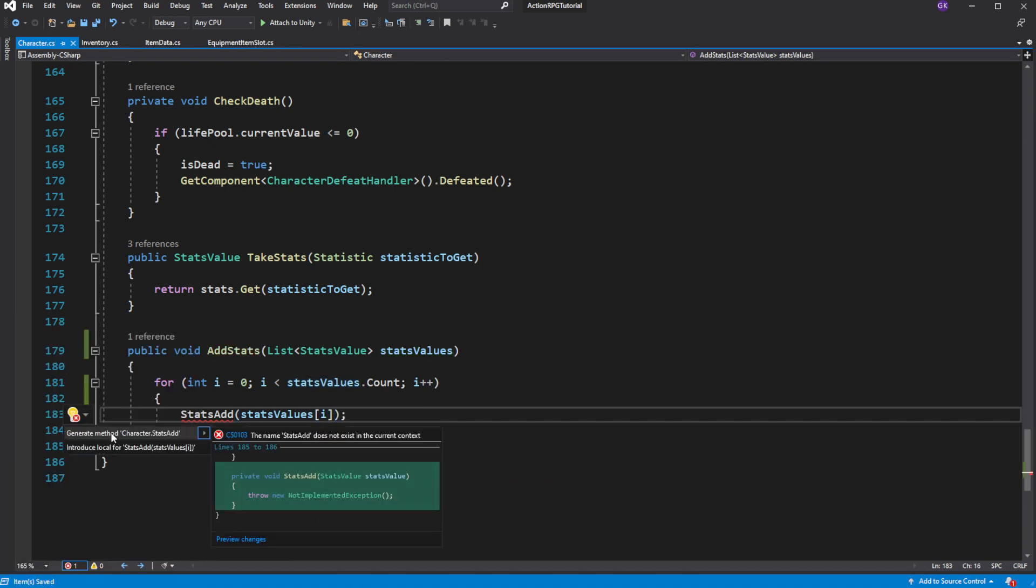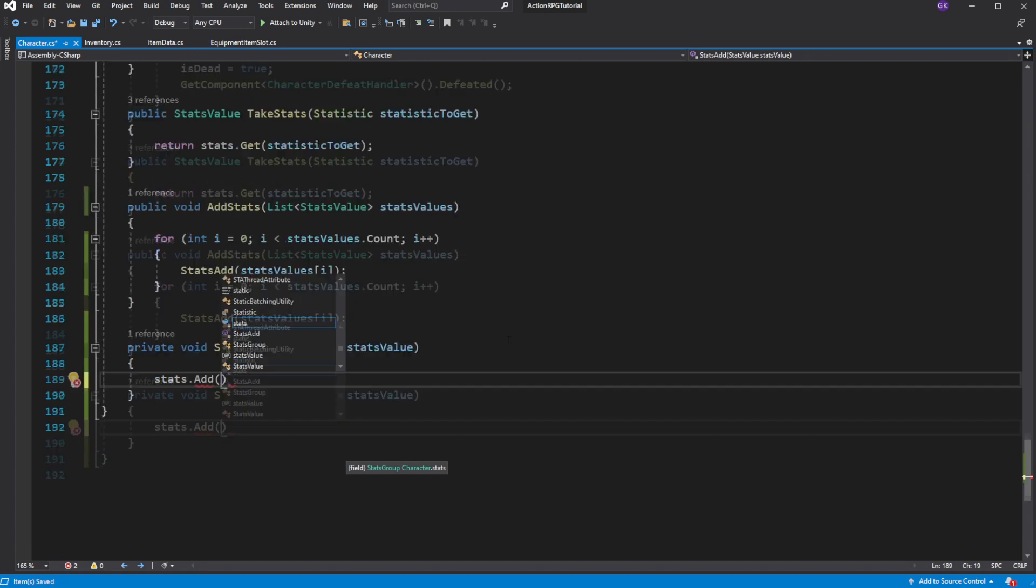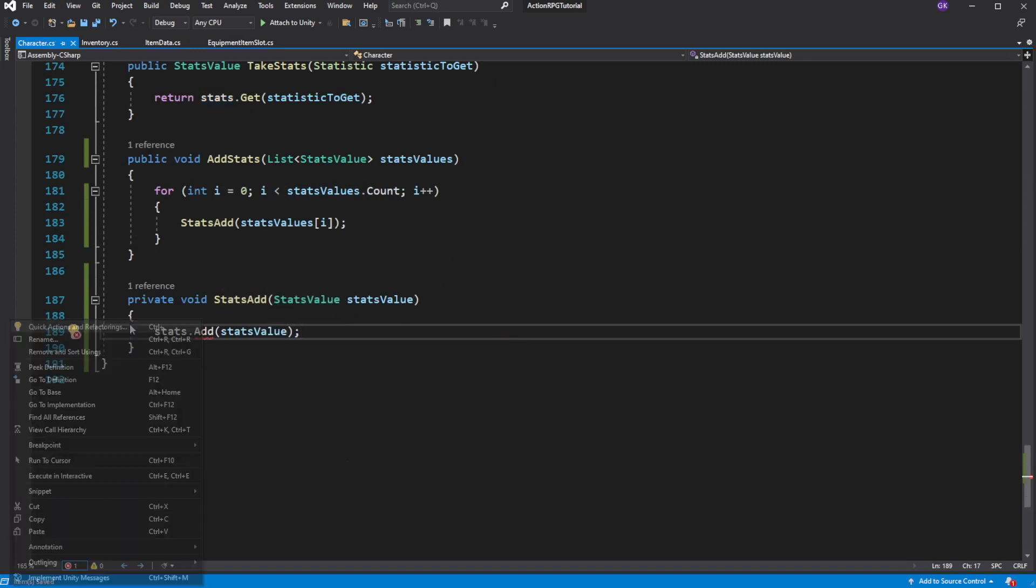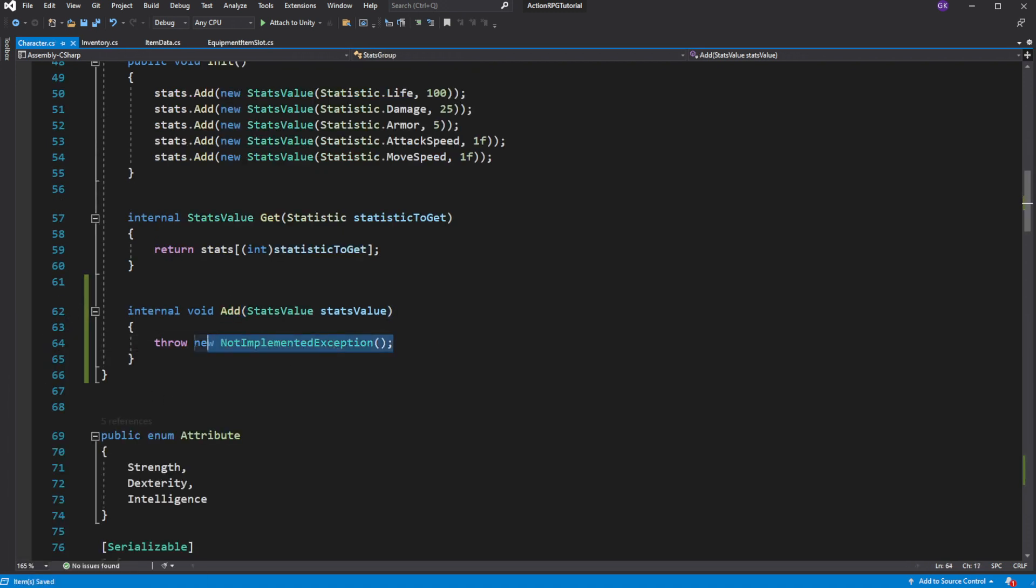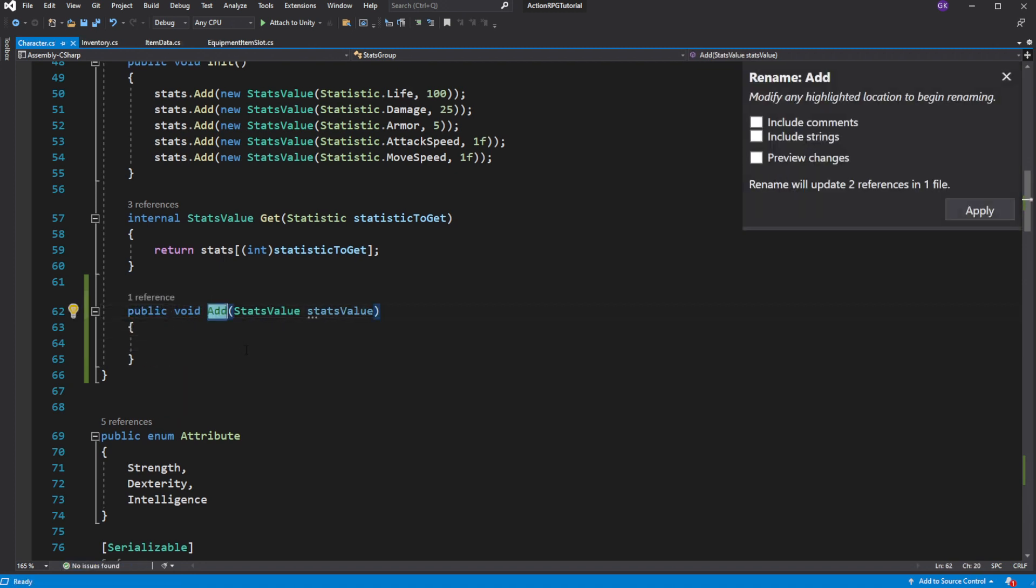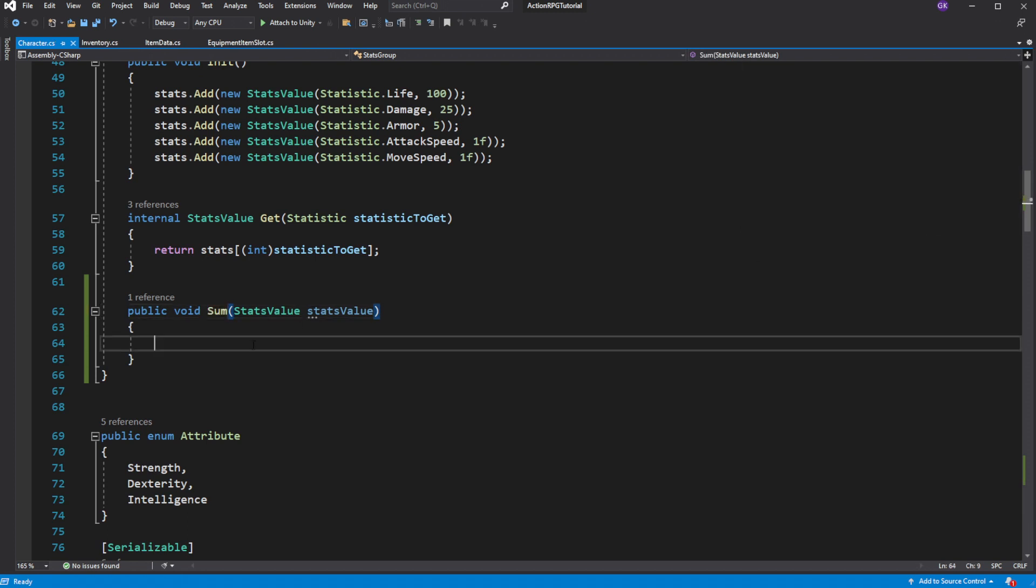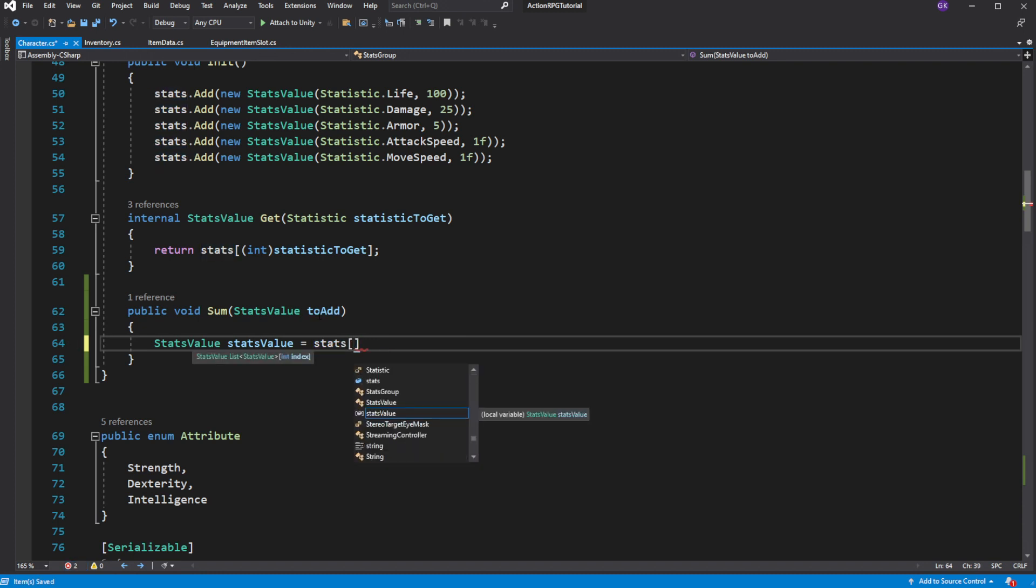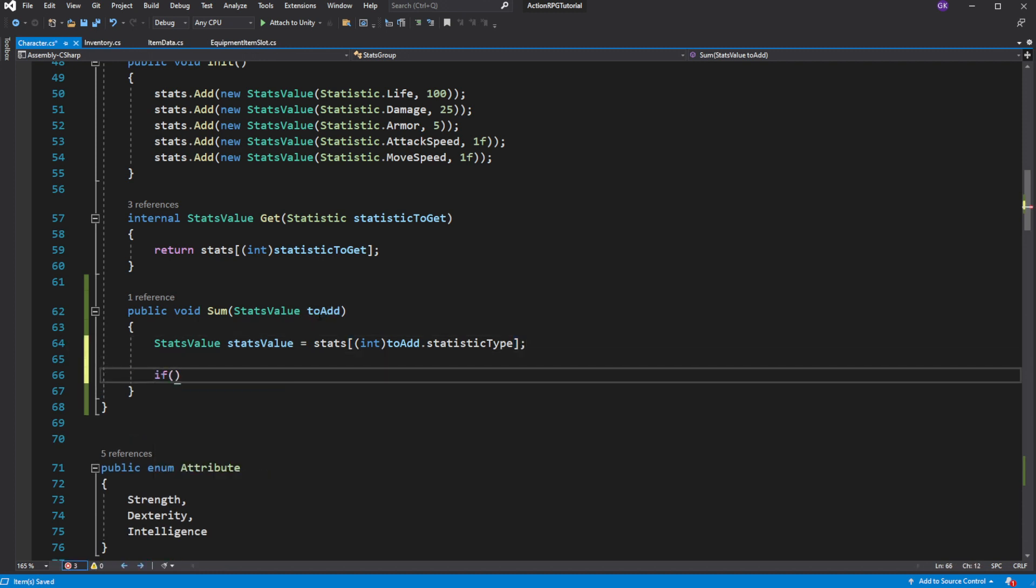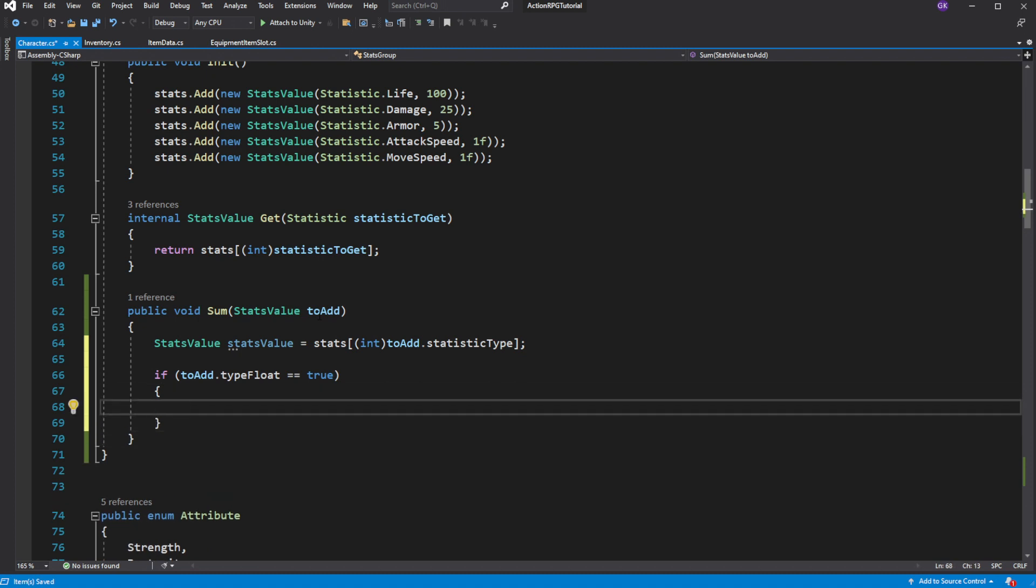Call a new method called add on the stats group. Actually, let's rename it into sum. Inside we want to get the stats from the list, based on the type of the stat. Then we check if the value is float or integer and apply the change. Float value will be added to the float value and integer value will be added to the integer value.